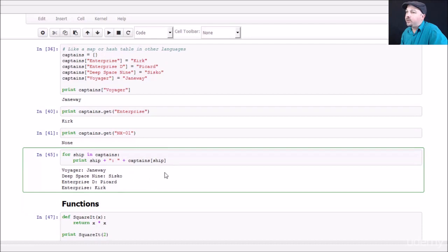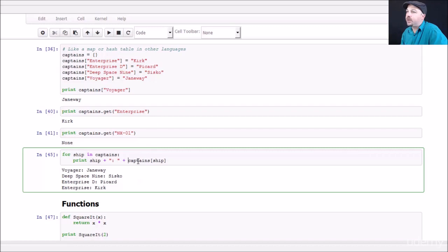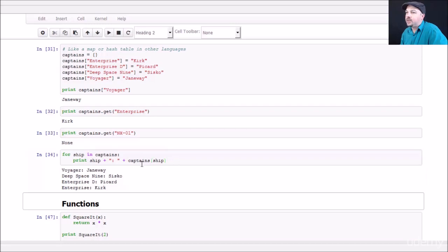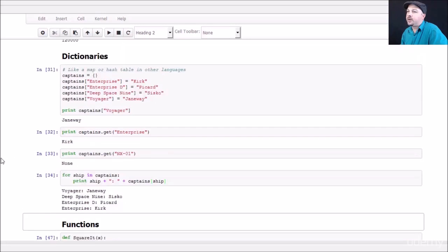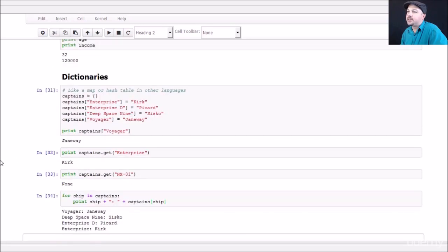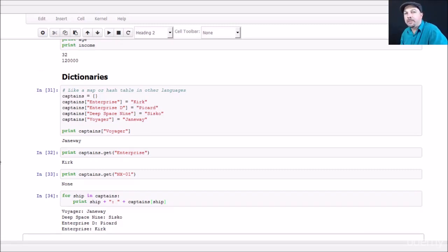Little example here of iterating through the entries in a dictionary. So if I want to iterate through every ship that I have in my dictionary, print out their captions. I can go for ship in captains and that will iterate through every single key in my dictionary. And then I can print out the lookup value of each ship's captain. And that's the output that I get there. So, so there you have it. And that's basically the main data structures that you'll encounter in Python. There are some others like sets, but we're not going to really use them in this course. So I think that's enough to get you started. Let's dive into some more Python nuances in our next lecture.